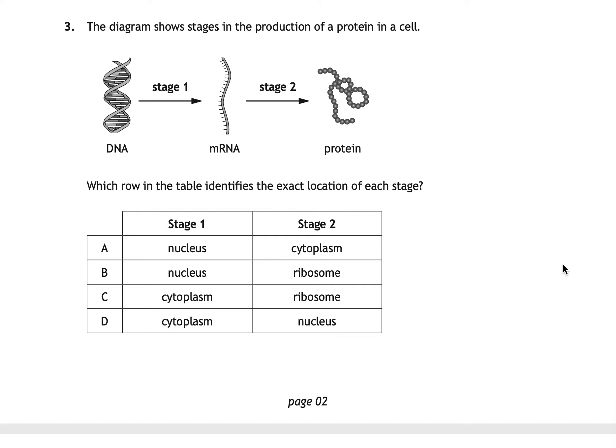Question three is about protein synthesis. A diagram shows DNA going through stage one to mRNA, then stage two to a protein, and asks for the exact location of each stage. The correct answer is B. Stage one — making a copy of mRNA — occurs in the nucleus, and stage two — where amino acids are brought together to synthesise proteins — occurs at the ribosome.